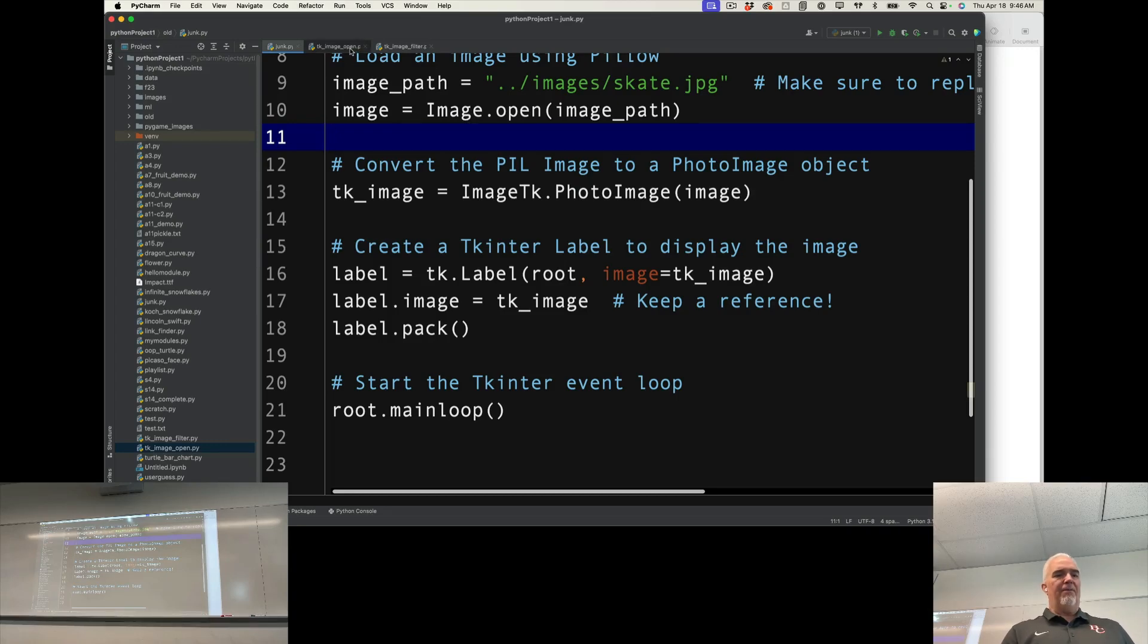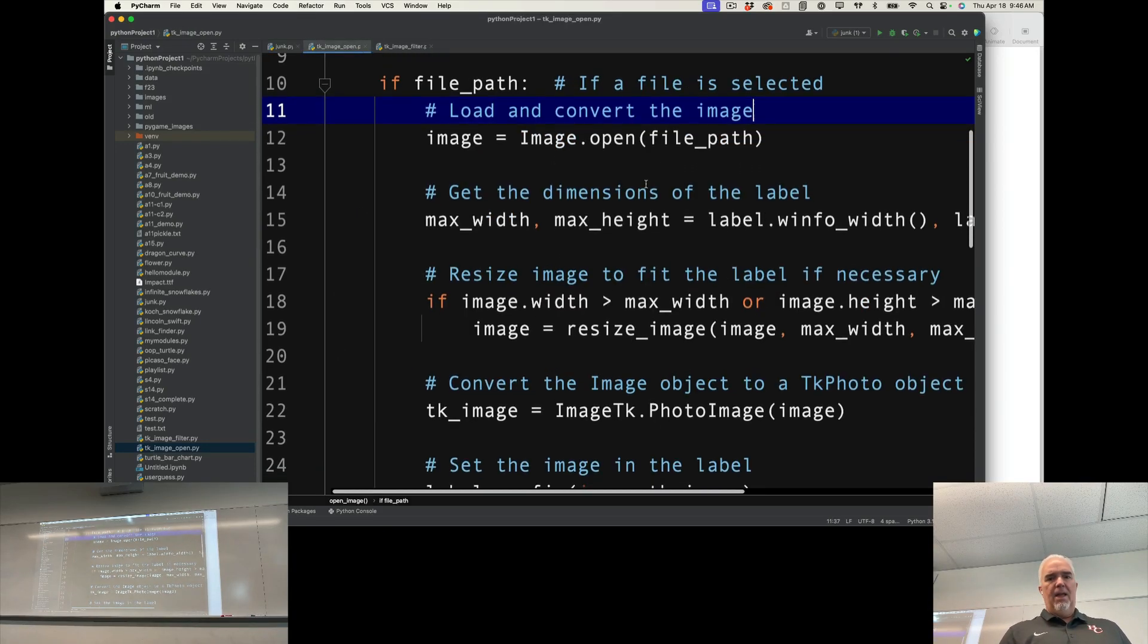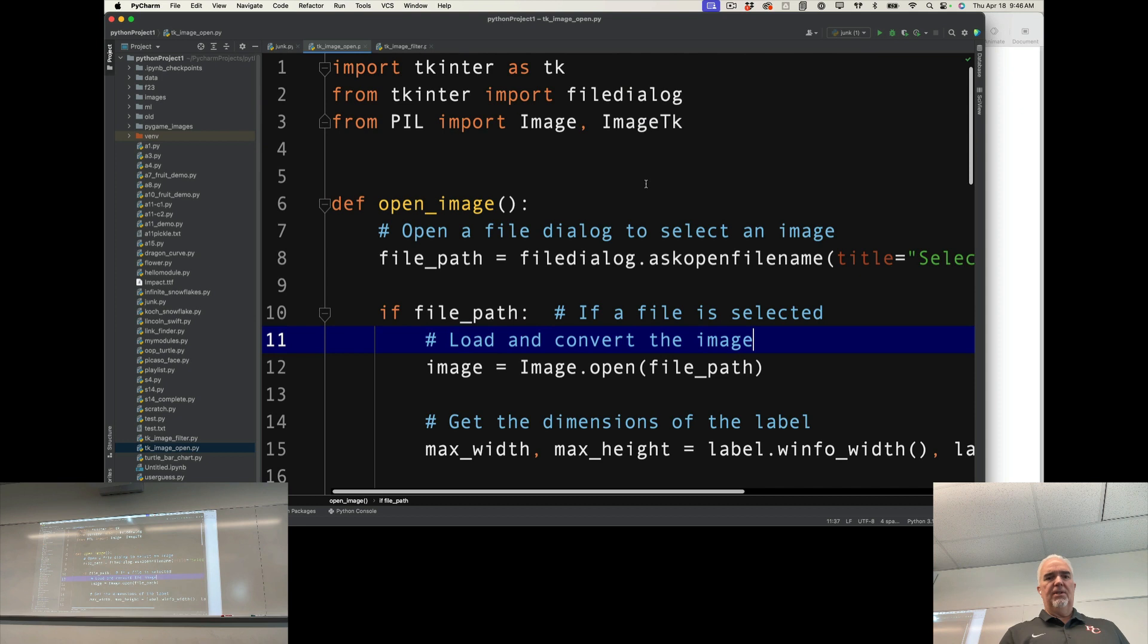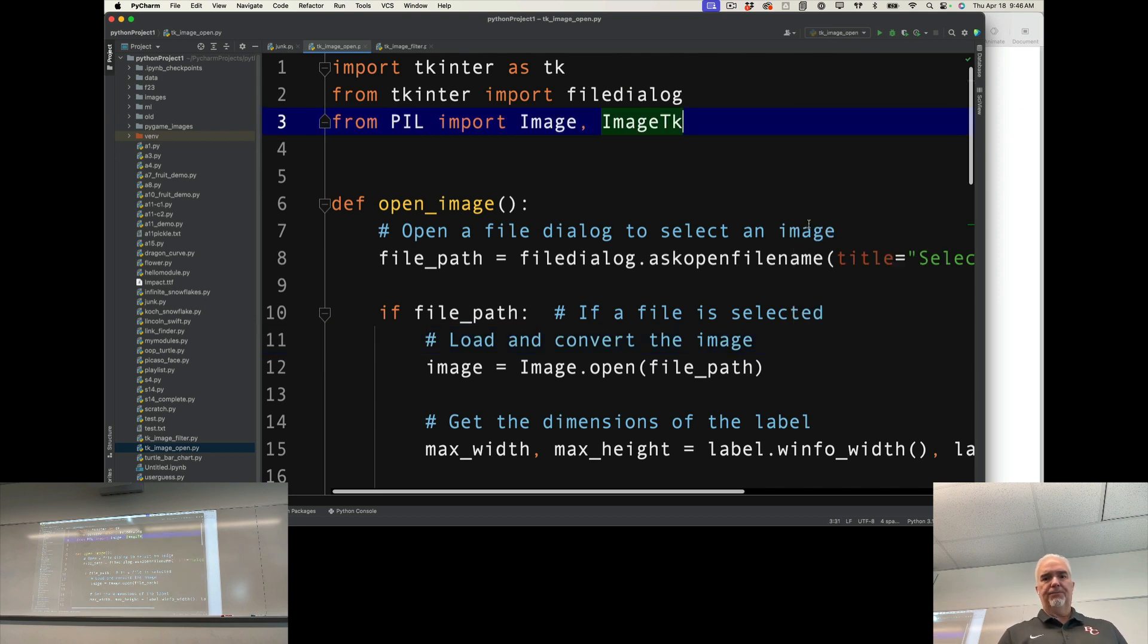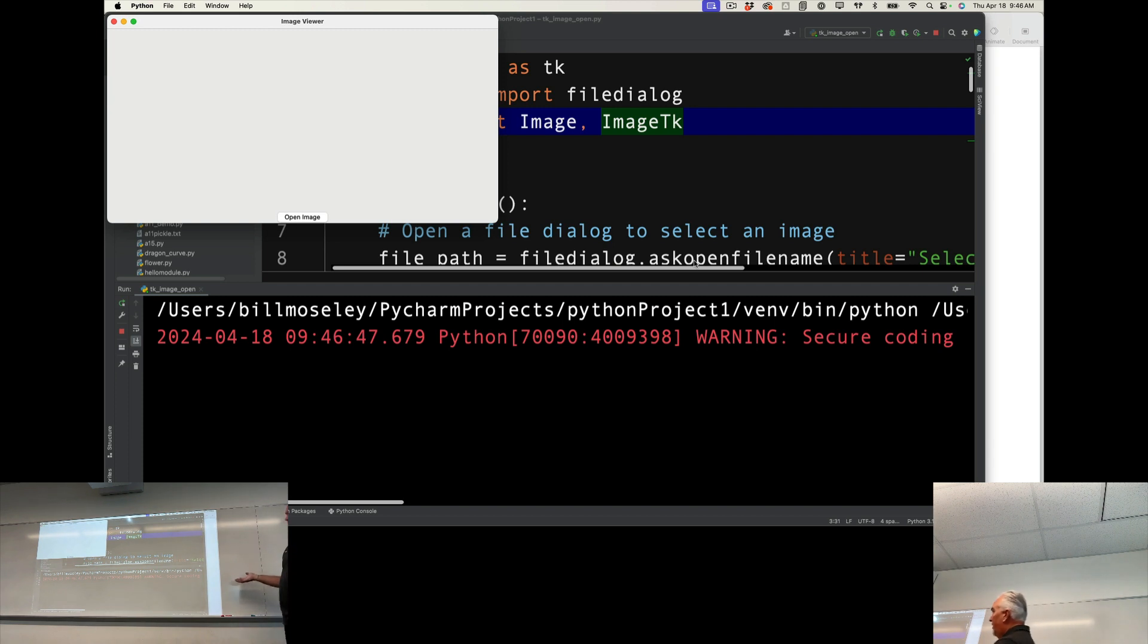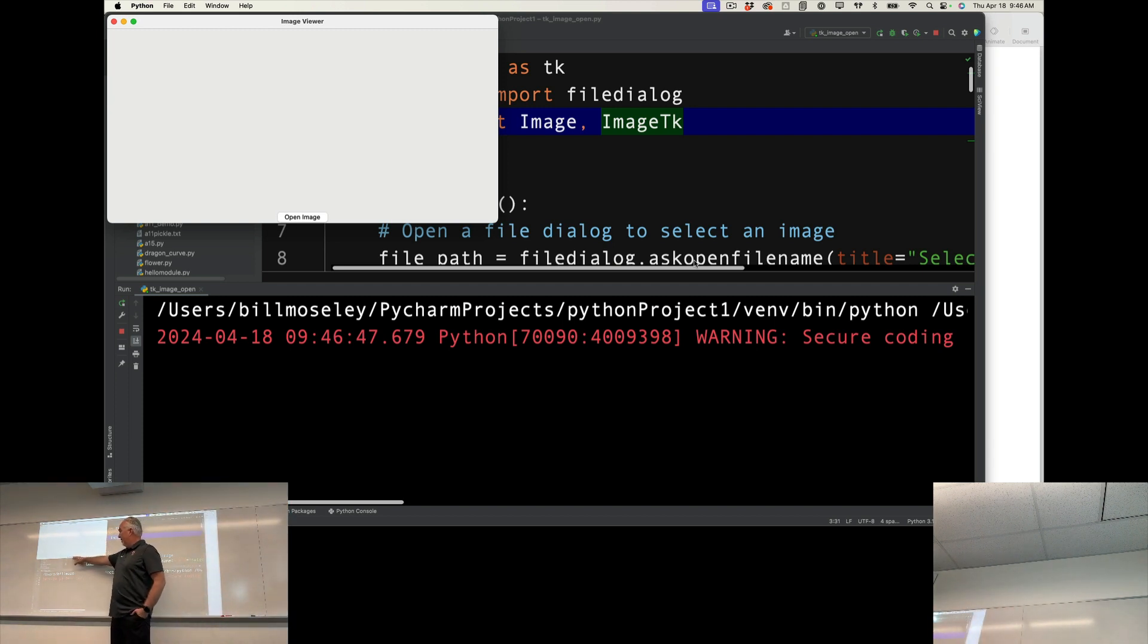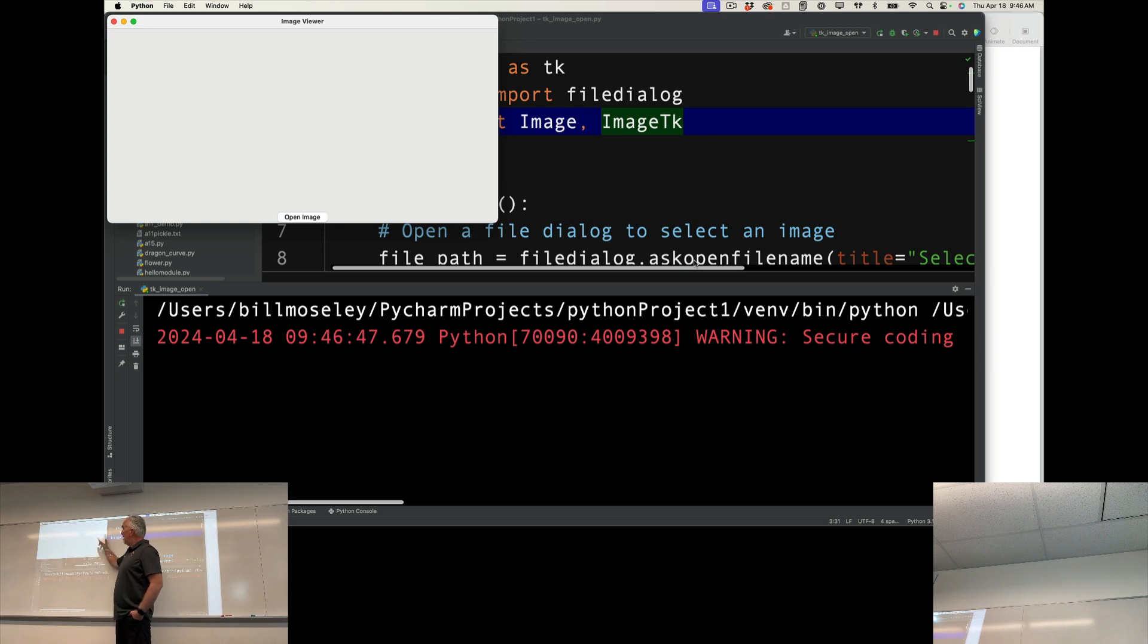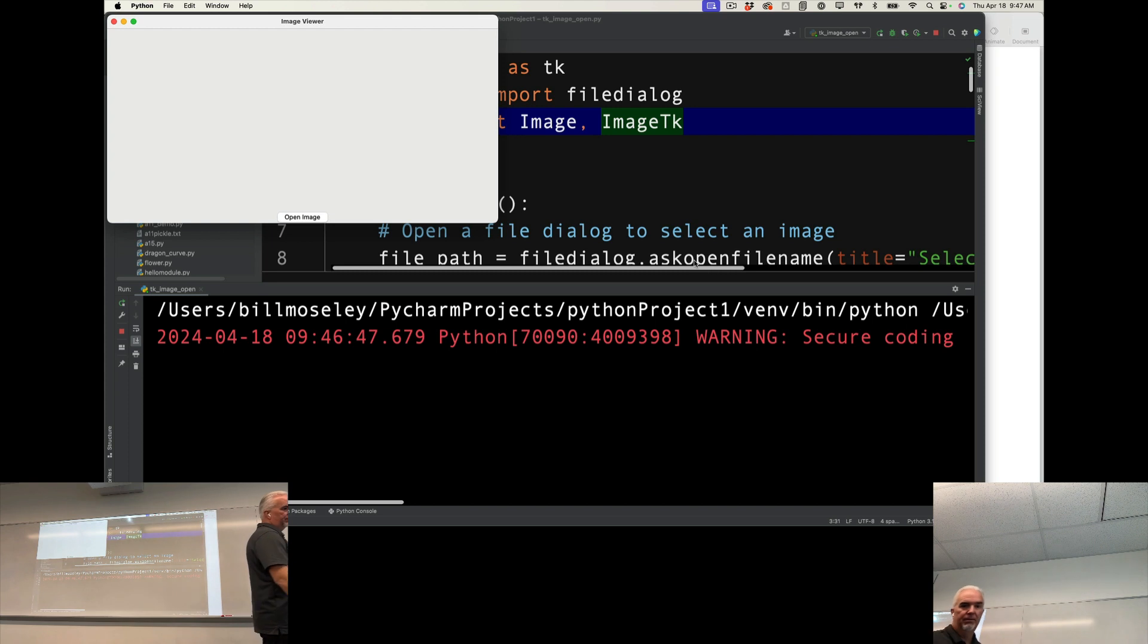So, another thing we can do is I can actually create an image viewer. I've got a button here that says open image. You can't see it here, but I've got a label above that.